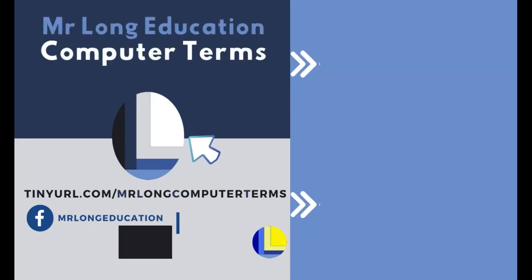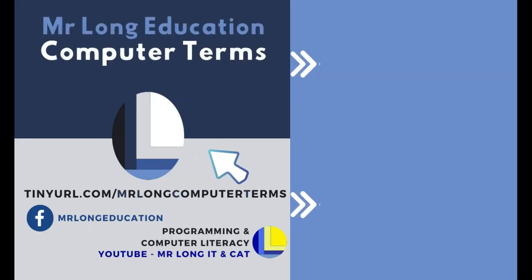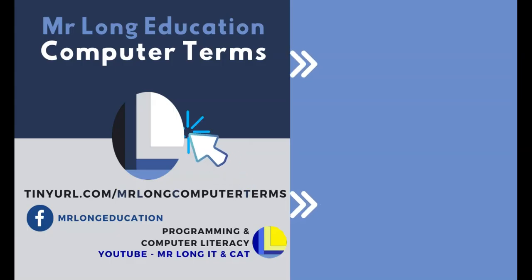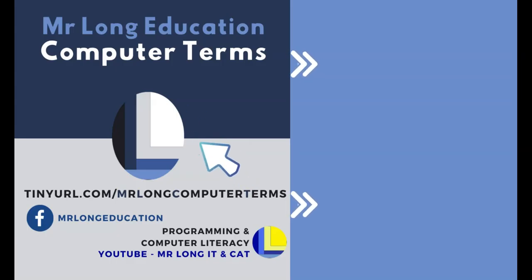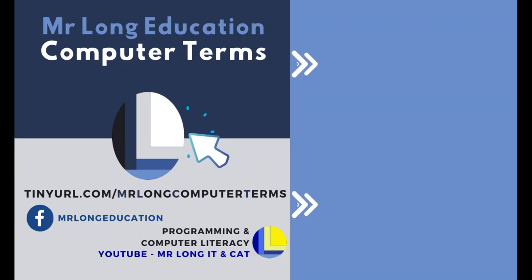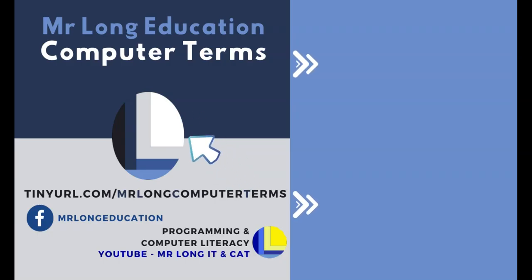If you haven't done so already, please support the channel by clicking on that subscribe button. You can also follow us on TikTok and see the videos we post every Thursday. And remember, don't do it the long way—do it the Mr. Long way.